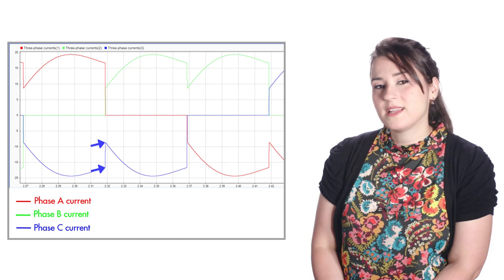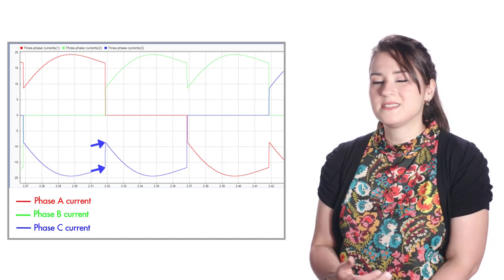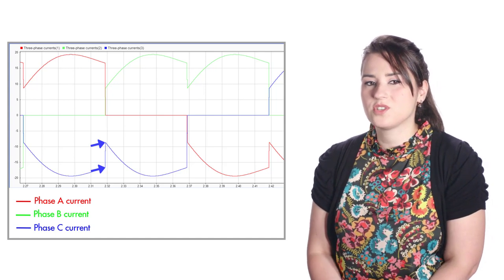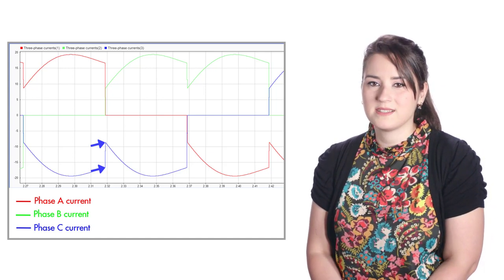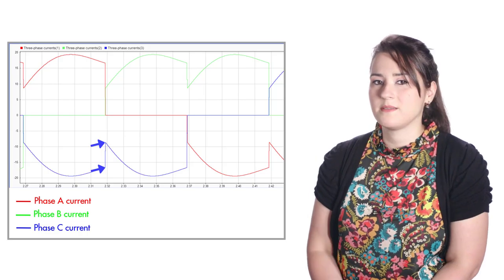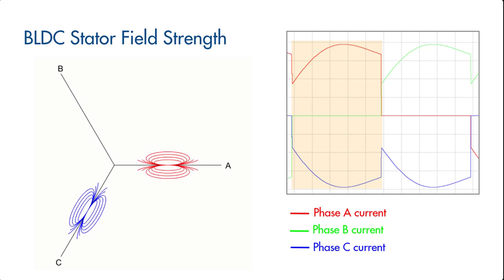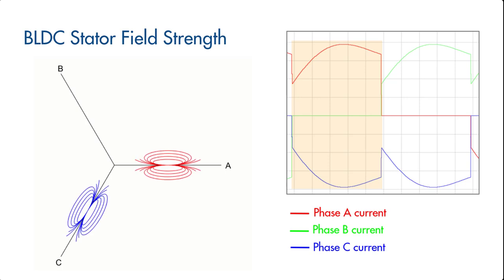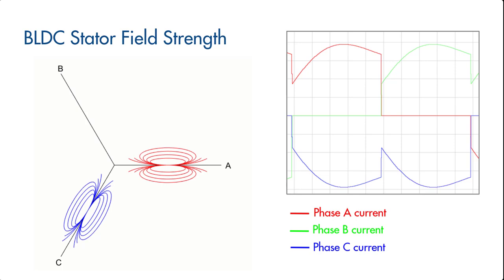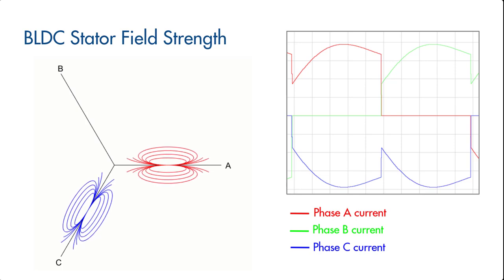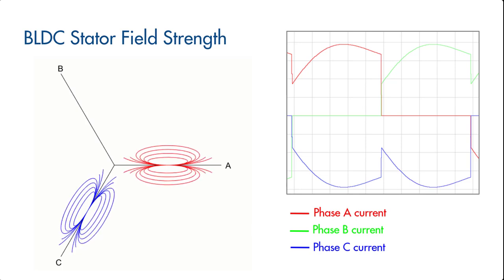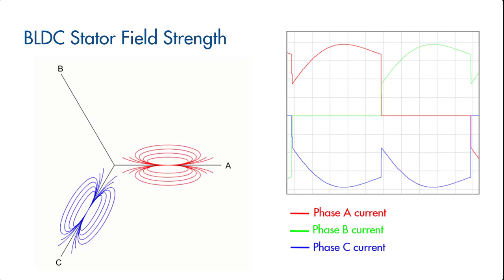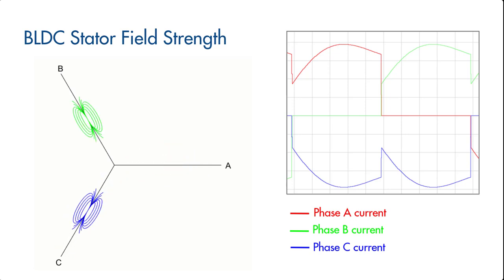To better understand the reason behind these instantaneous changes in the energized phases, let's look at this animation. During commutation, the magnetic fields get established on the energized phases as the phase currents grow. At commutation, one of these phases, in this case phase A, becomes an open circuit. And therefore, the established field on this opened phase collapses. So the phase current drops to zero.